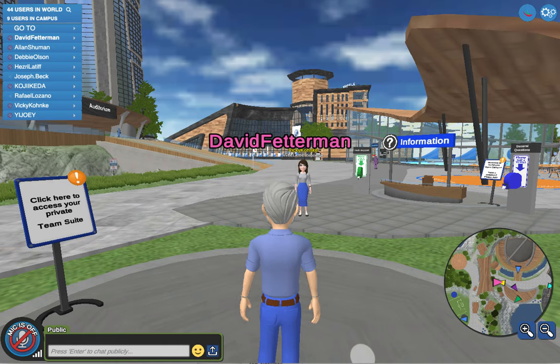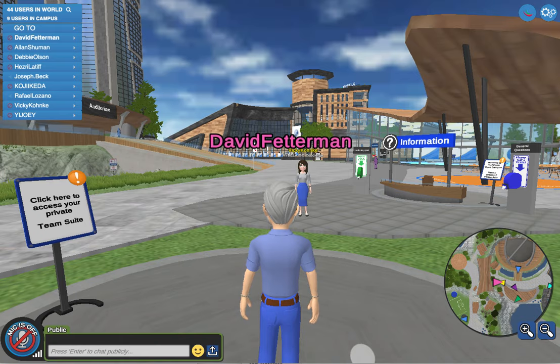Rublela is an avatar-based virtual space for holding classrooms, meetings, and that sort of thing.